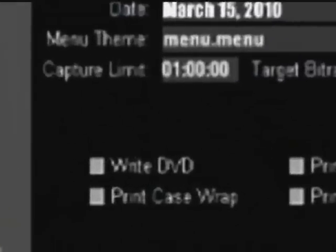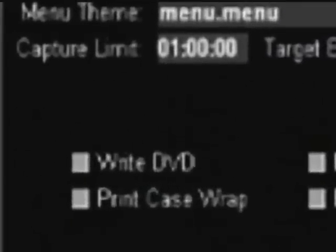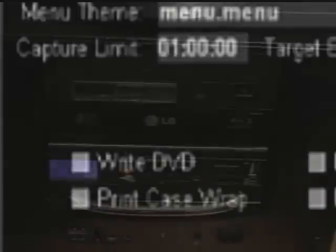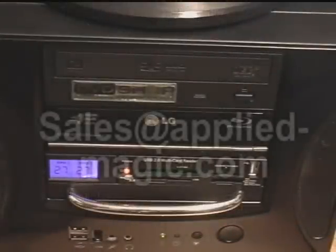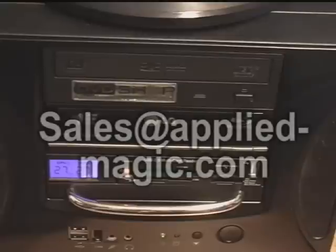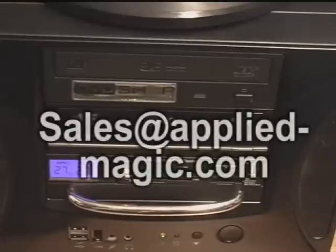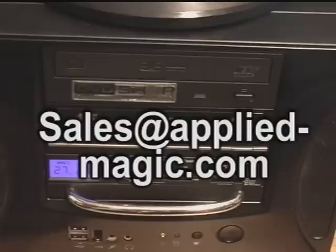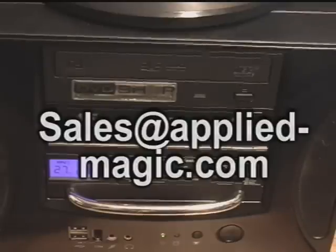If I checked Write DVD before I started, the DVD would begin burning the disc at this time. If you'd like to see the other training videos for DVD Shop, contact us at Sales at Applied-Magic.com. Thanks for watching.